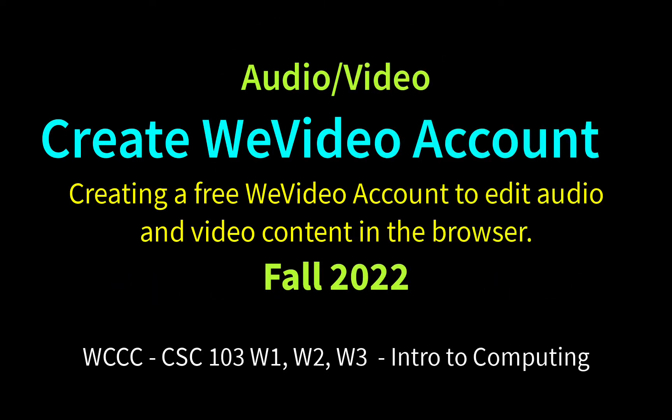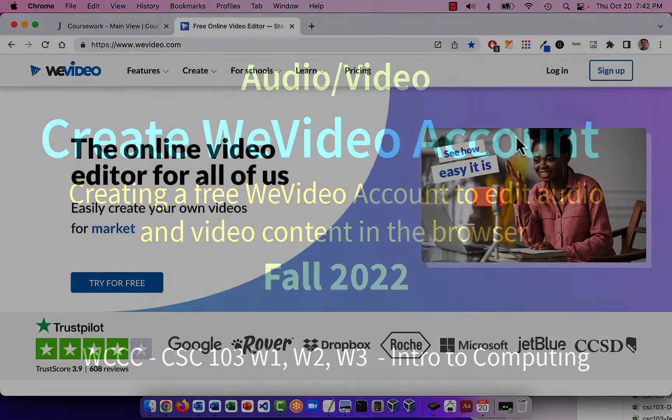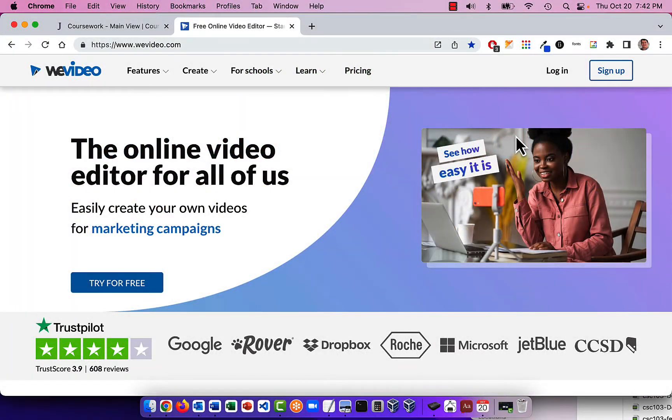Welcome CSE 103. This video will review creating a new WeVideo account that we use for our audio video unit. This is a free online account. This is for fall 2022.